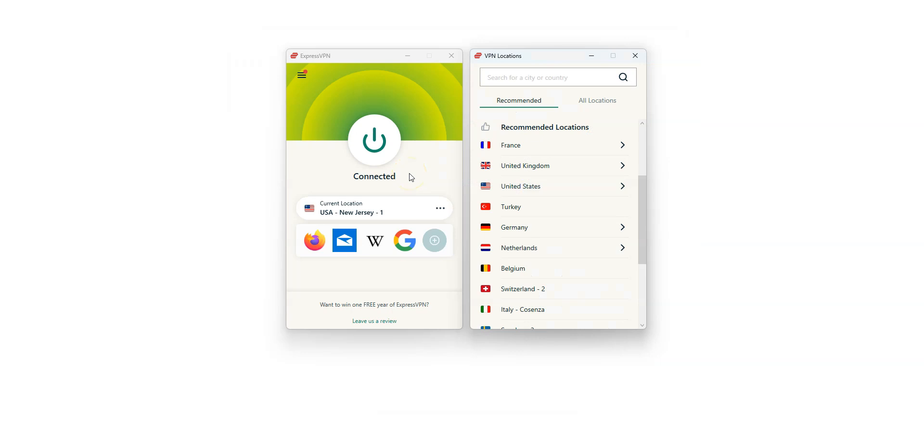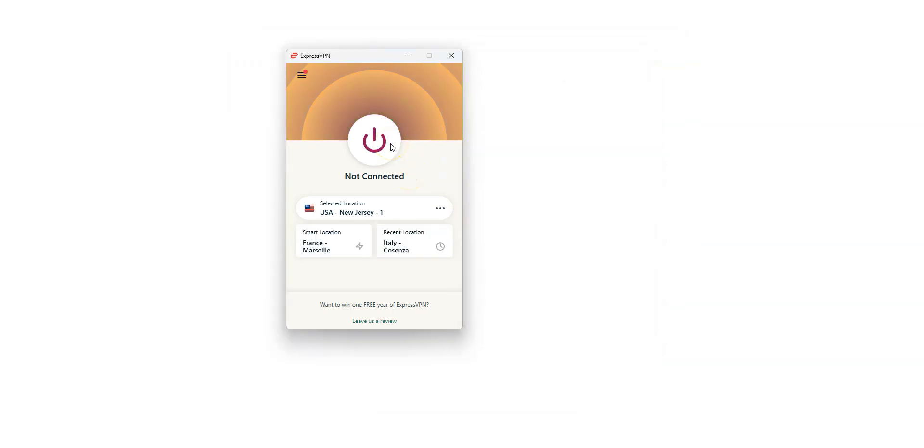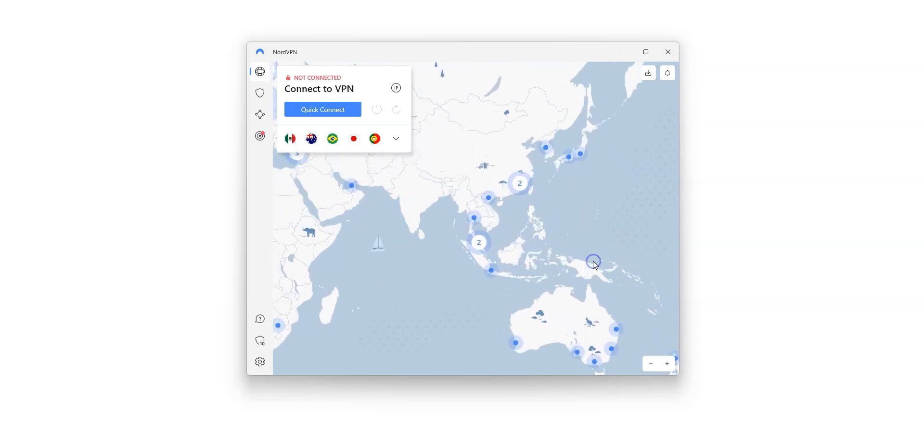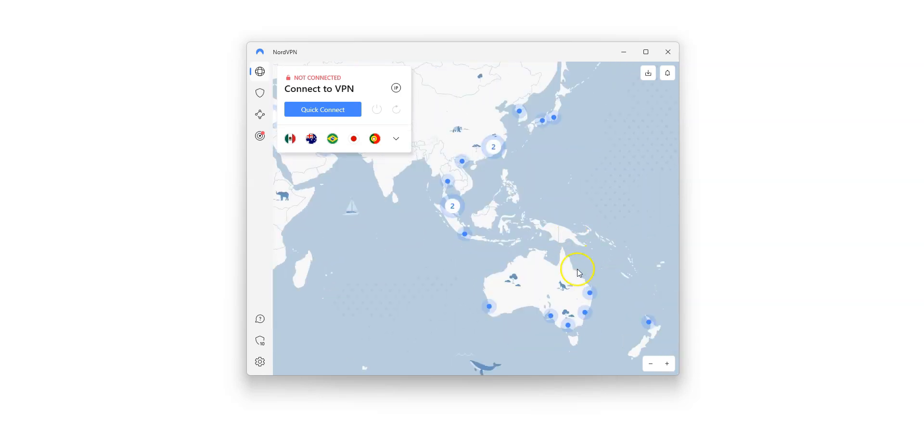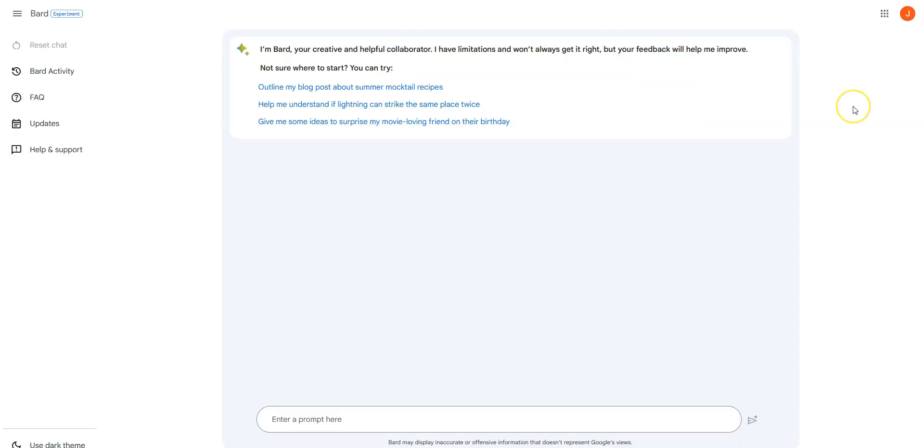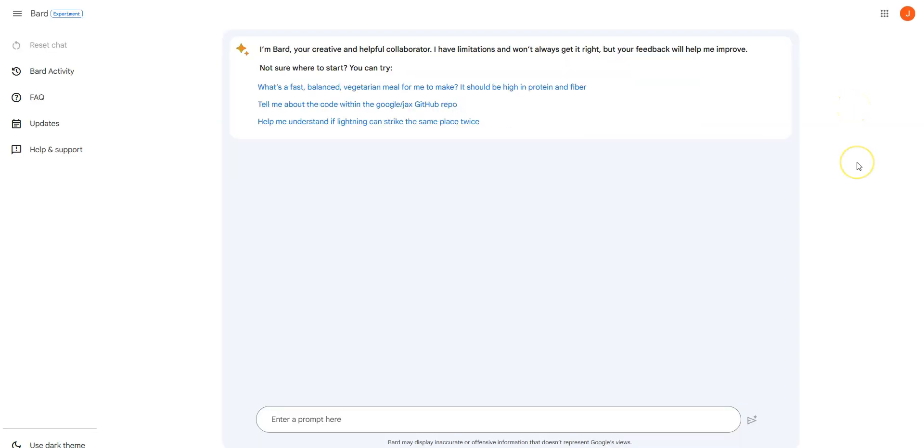I turn ExpressVPN off. I select a country in NordVPN, Australia for example. As you can see, there are plenty of countries available. I click here. It's connecting. It only takes a few seconds. Done! I'm now connected to the internet, virtually from Australia. I refresh this page. And as you can see, I still have access to Google Bard.